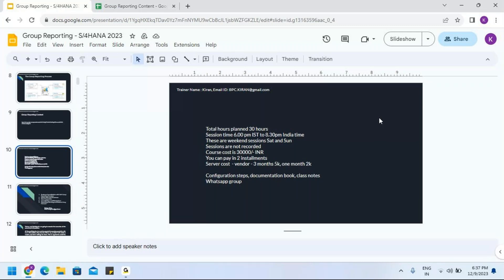Any questions relevant to this content, please ask. Kiran, will you cover GRDC as part of data collection? No — GRDC is not part of the course. It's a separate product, a separate license, a cloud-based solution. We will not cover it in the server setup.